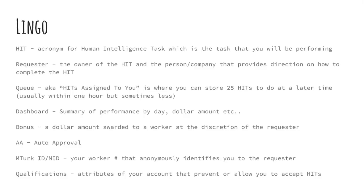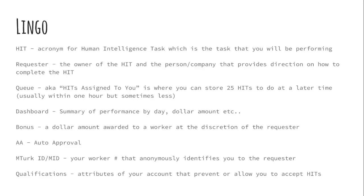Your dashboard is your summary of performance by day dollar amount. It shows you your accepts rejects. And I'm going to show you through scripts how you can get additional information onto your dashboard. A bonus. It's a dollar amount awarded to a worker at the discretion of the requester. And it's separate from the reward amount. Sometimes you'll see in the title, it'll say perform this task bonus available. They'll usually lay out the parameters on which they'll bonus. They'll provide a bonus.